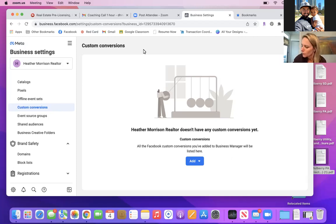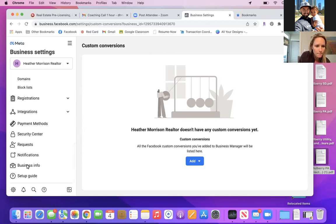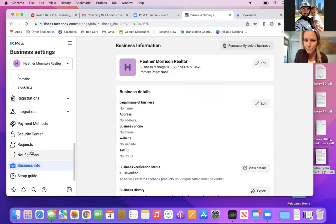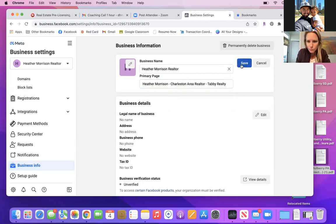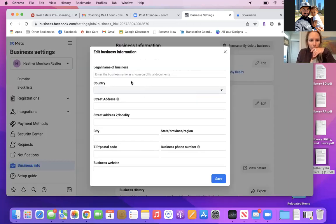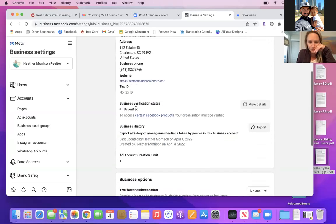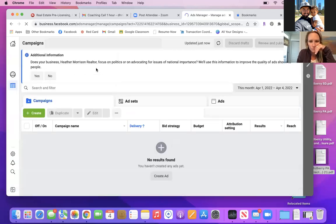Now scroll all the way down on the left to Business Info. Click Edit in the top right. Here we connect your primary business page to this Business Manager account. Save that, then fill in all the business details — legal name can be Heather Morrison Realtor, then put in your address and all the details. Now let's get out of Business Settings — click the three lines and go to Ads Manager.